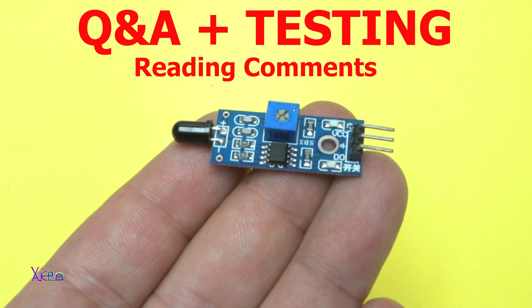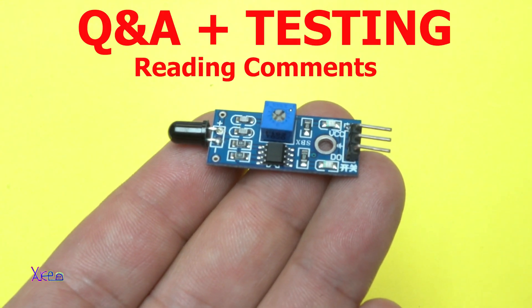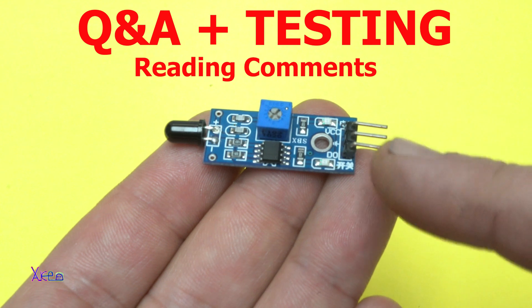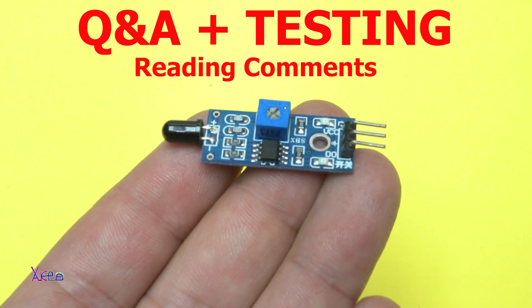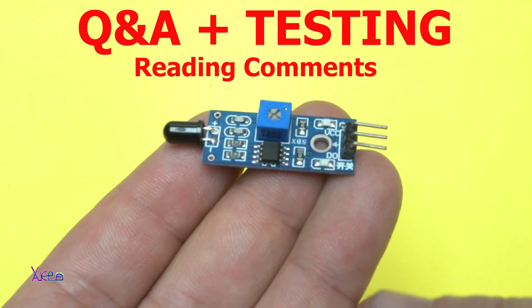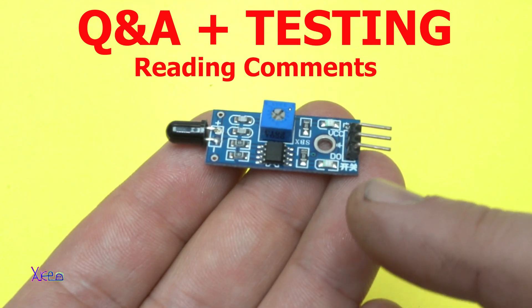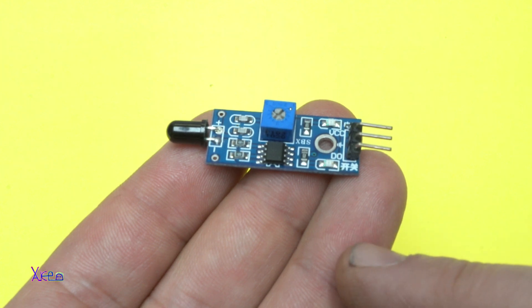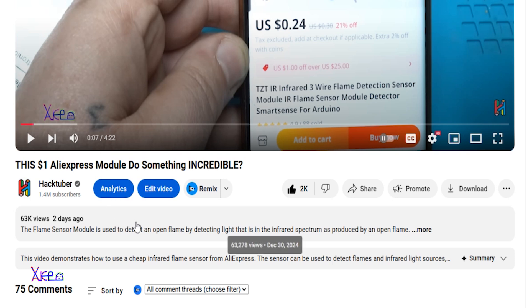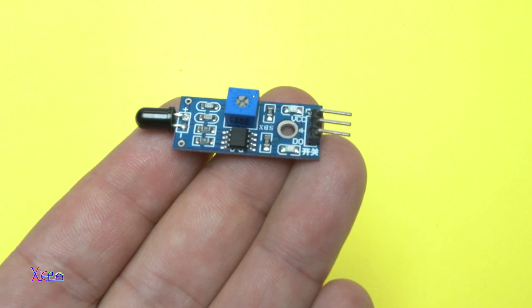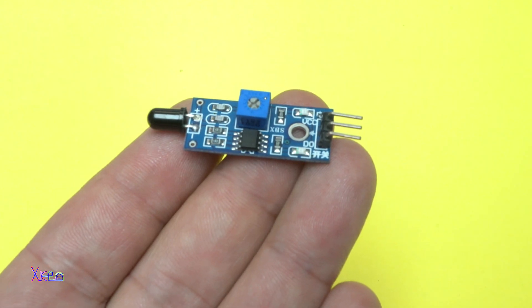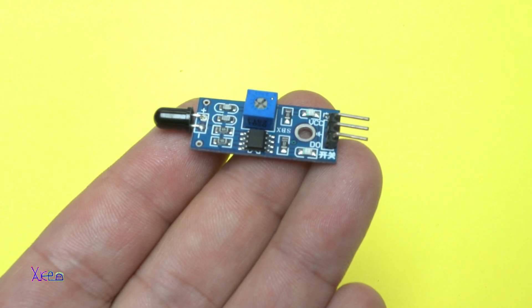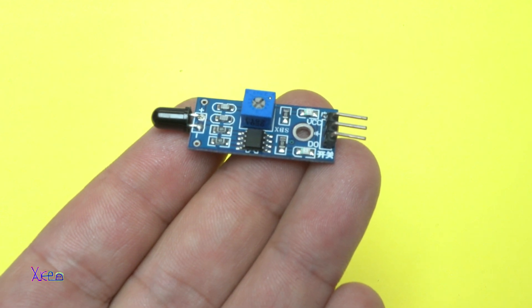Hello Hacktubers and welcome back to my channel. This video will be all about this infrared 3-wire flame detection sensor model that I got from AliExpress. That video now has over 60,000 views and over 2,000 likes but a lot of comments, so I need to answer those comments. This will be a Q&A about the cheap infrared flame detection model. Let's start.